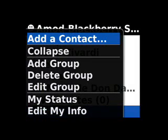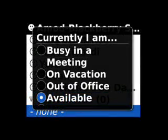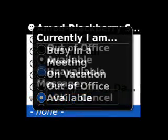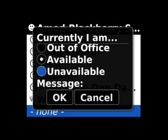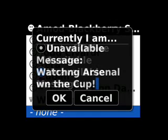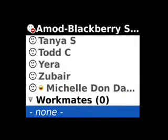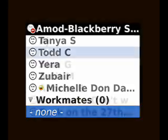The next thing we'll look at is the feature to Change My Status. The default status is available, but if you don't want to be disturbed, scroll to the status you'd like to be seen as and click the trackball to select it. Before you confirm, you can post a message for others to see what you're up to. Then scroll down to OK and click the trackball. Your new status will appear at the top of the window — in this case, because I've borrowed Amod's phone for demonstration purposes, his status appears as unavailable.